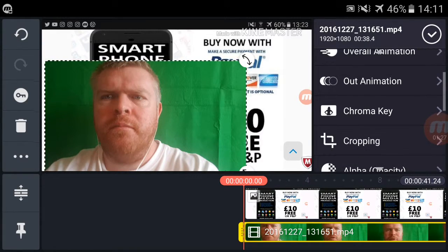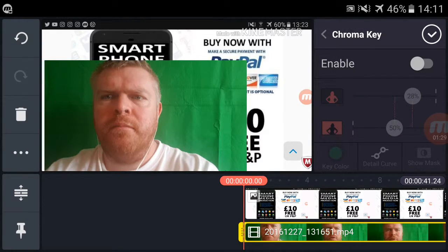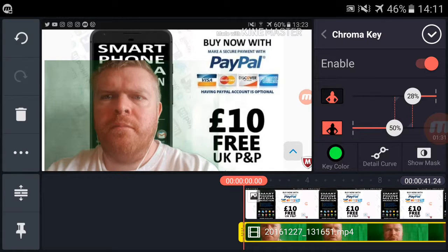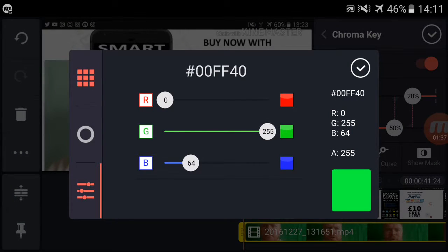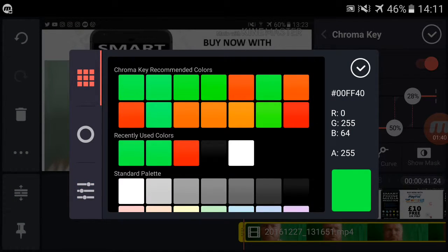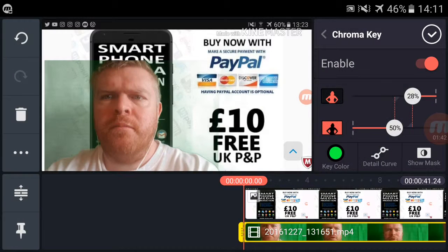Now I want to go into Chroma Key and tap Enable. And as you can see, it keyed out most of the green straight away. You can select the colour of your background and if you select that, it will key it out. It would be good if they had an eyedropper or eye-picker so you could pick the colour specifically, but you can work out the colour using other apps.